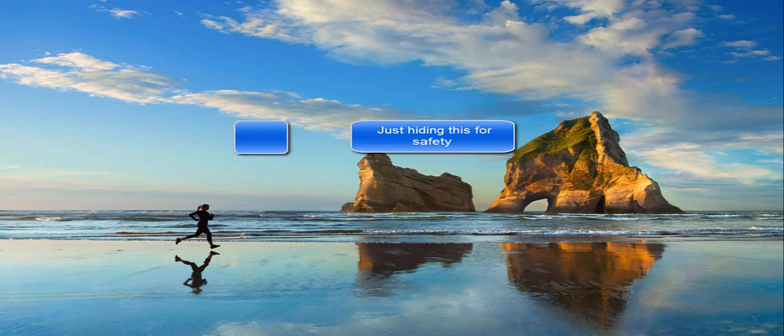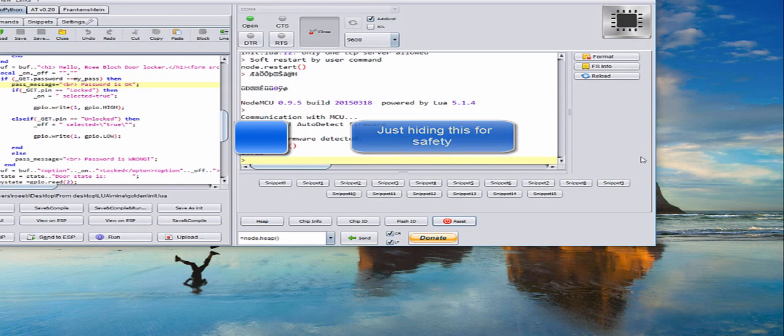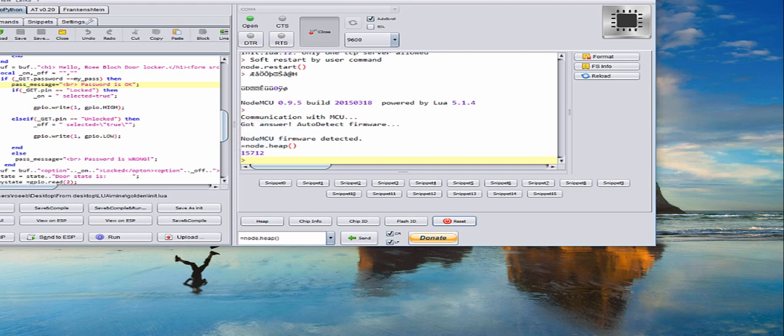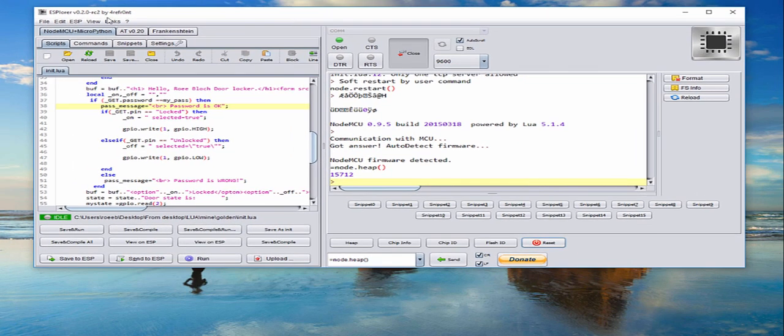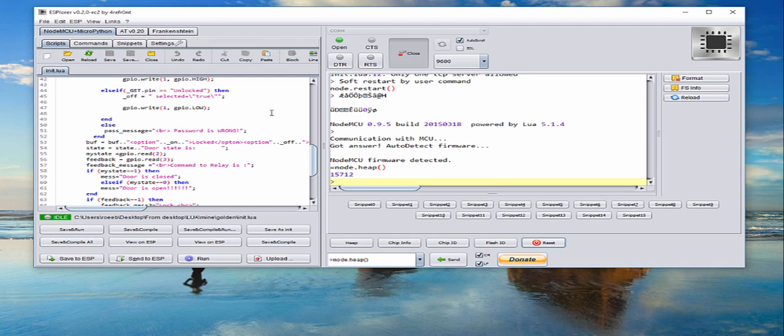You see now it is green so it was burned okay. And now you can start to work with it. You're working with it with this one, with this ESPlorer. This is the best tool that I've found.